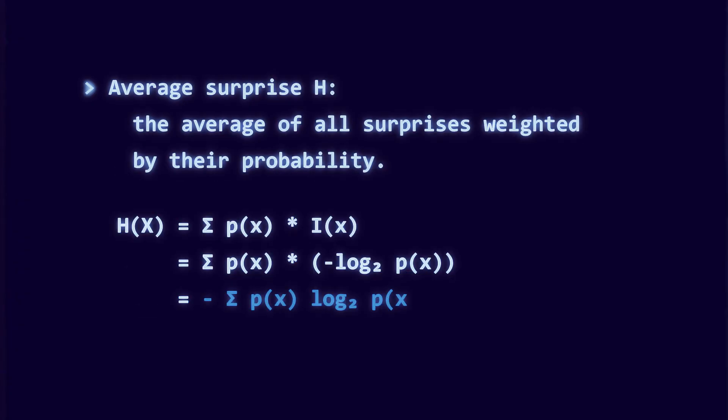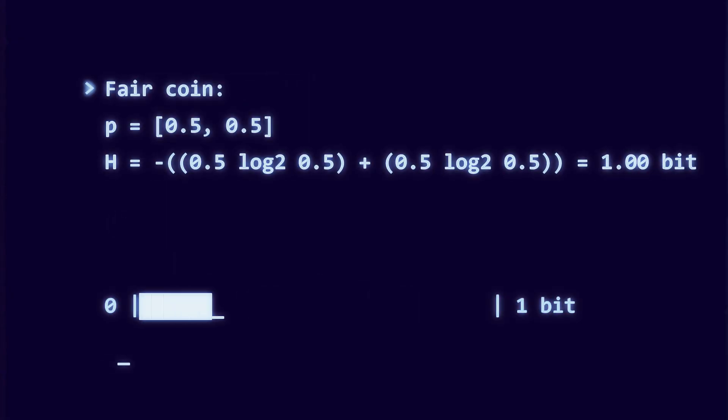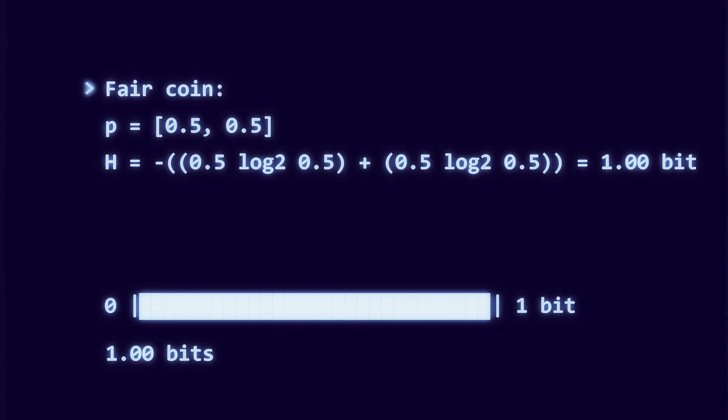Entropy H equals minus the sum over all outcomes of p of x times the logarithm base 2 of p of x. Check a few cases. A fair coin gives h equals 1.